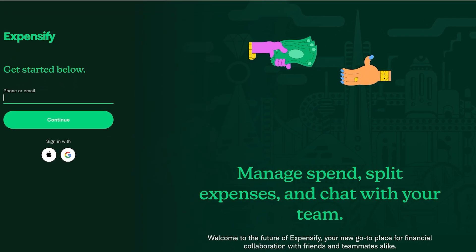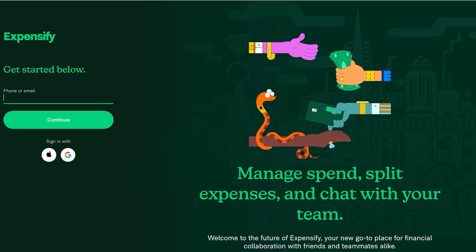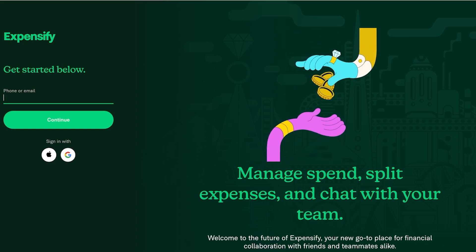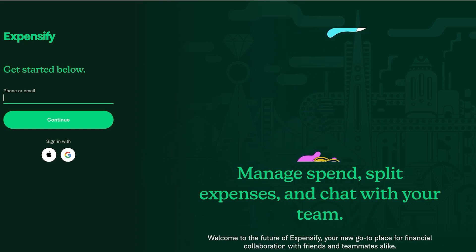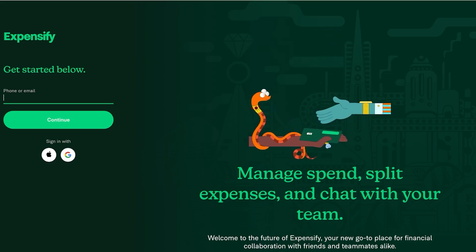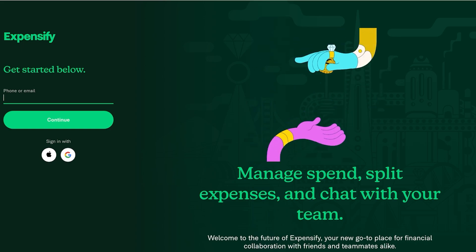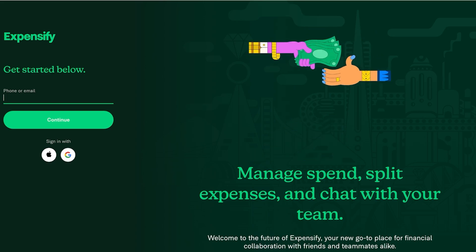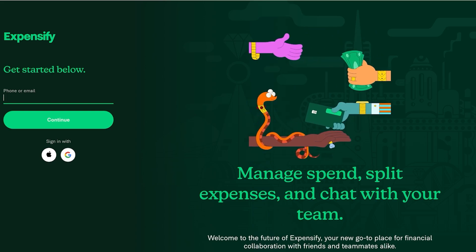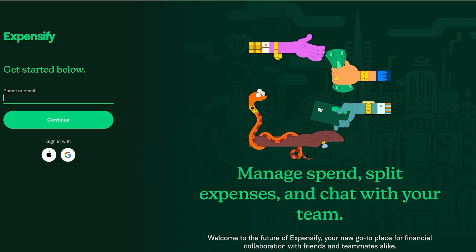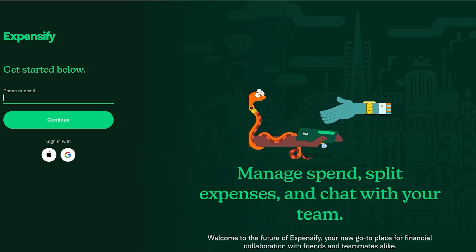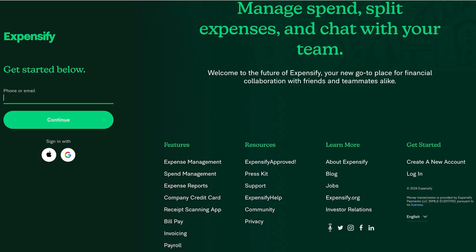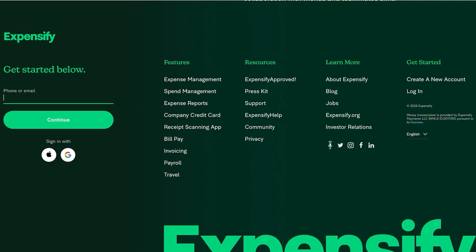Expensify is a tool that allows you to manage expenses whether you are looking to manage your individual finances or if you're looking to manage expenses with your team. Expensify has really simple solutions for all of your needs. So let's get started with Expensify.